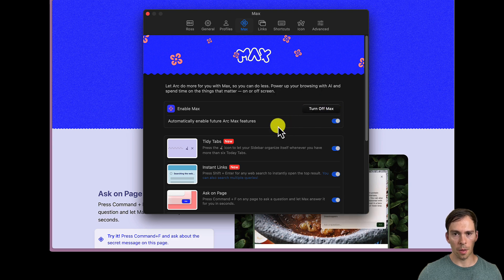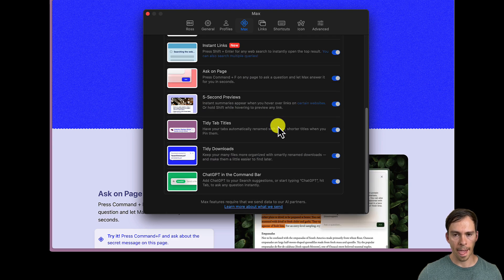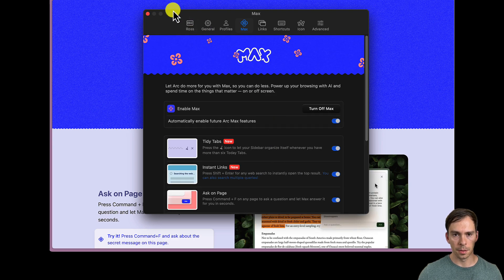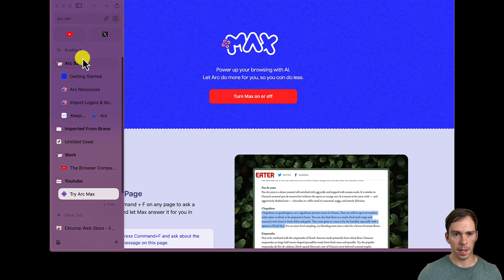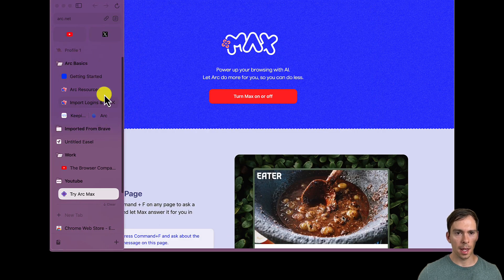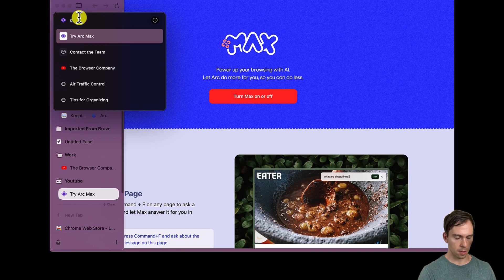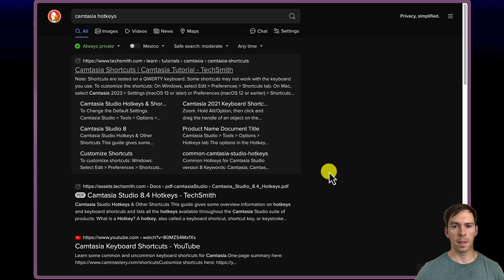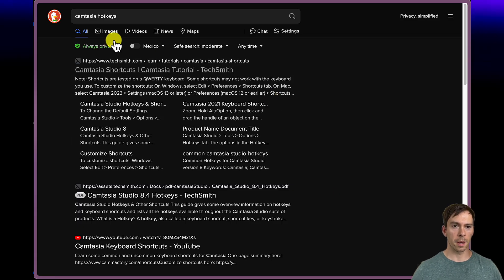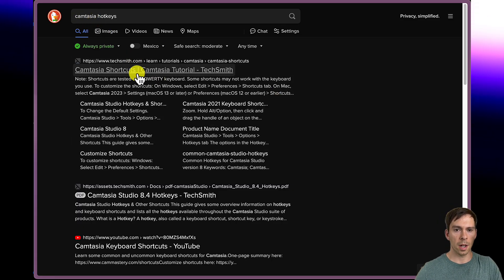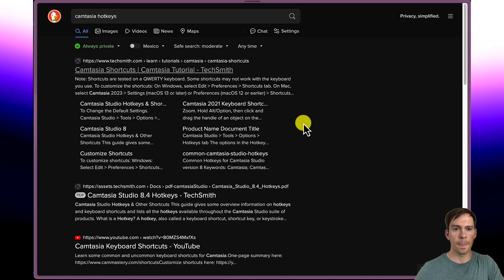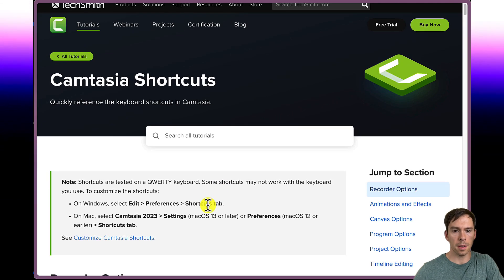So I close out of that. Go back to my tab. And let's do a DuckDuckGo search. I'm making this video with something called Camtasia. So I googled Camtasia hotkeys. And if I go to the site.